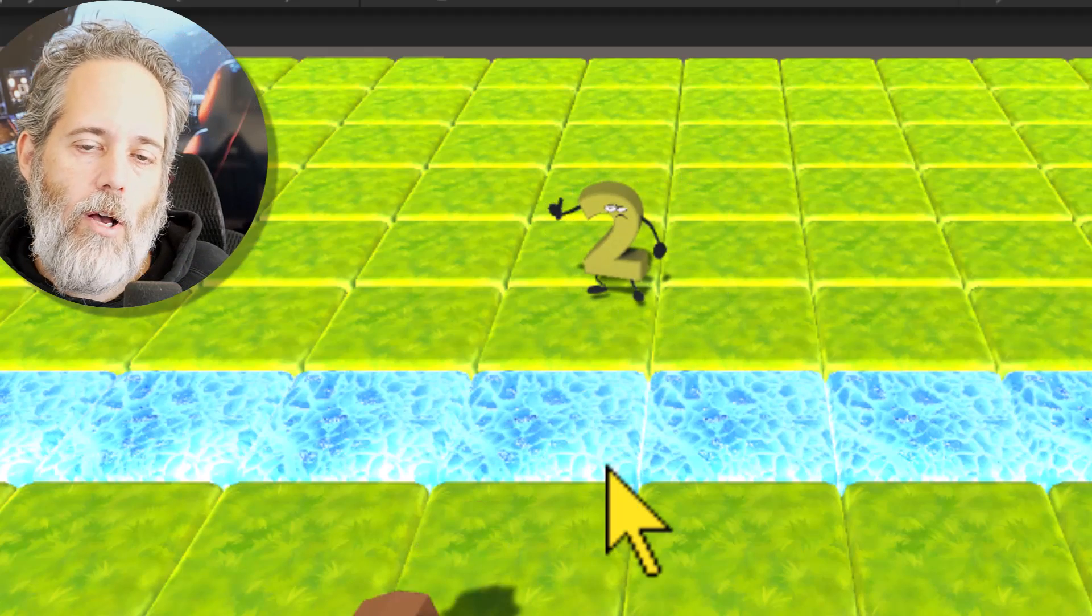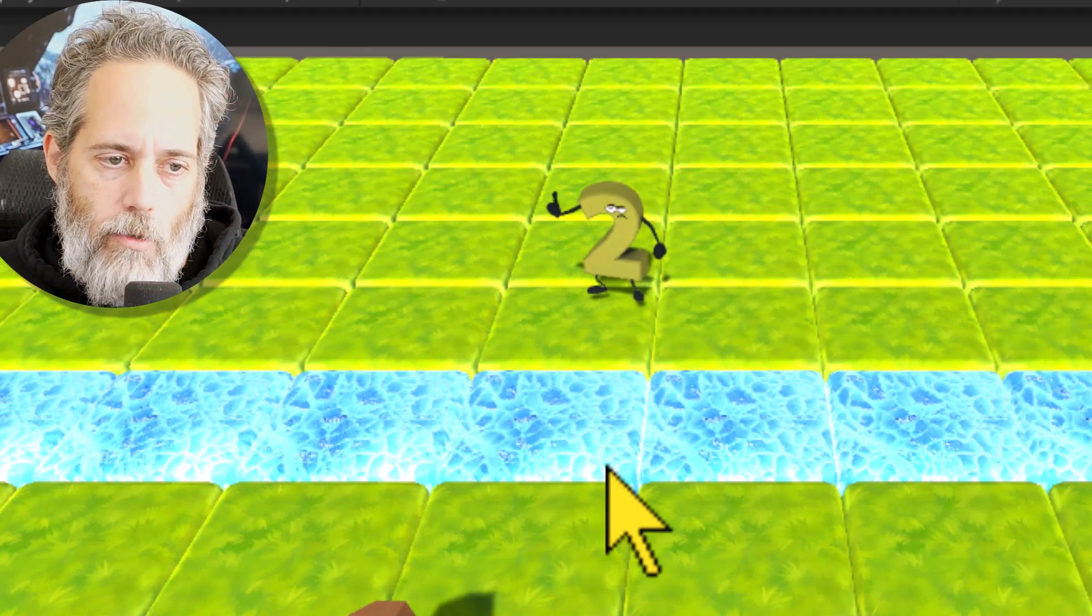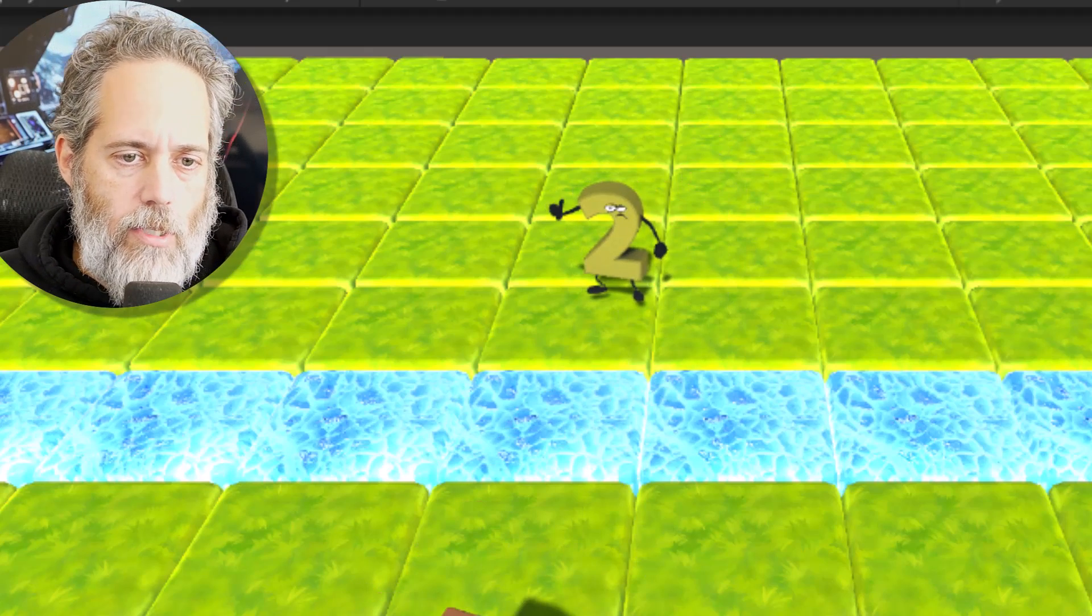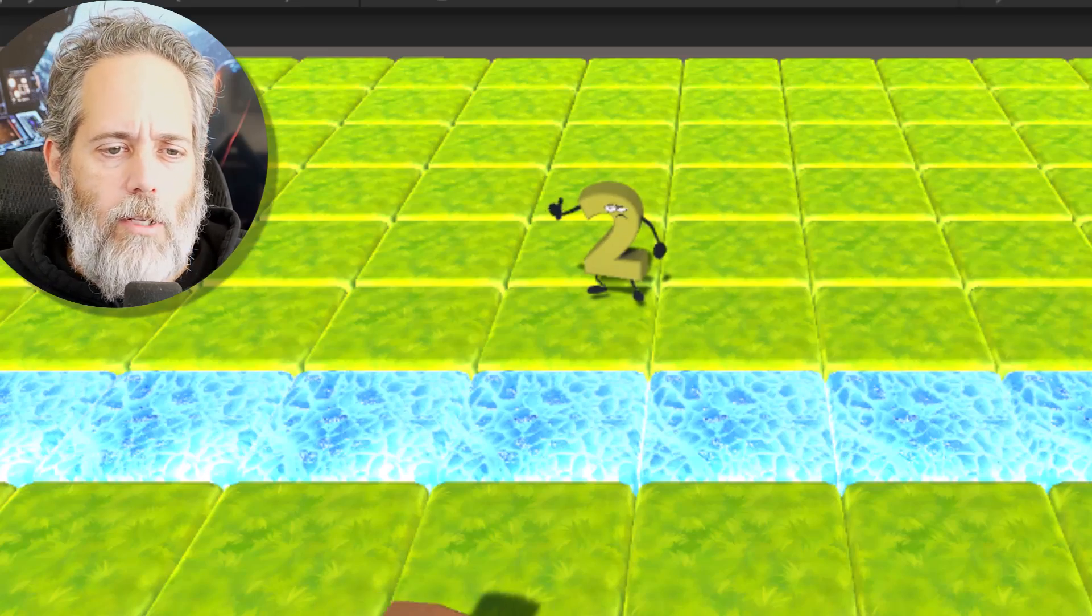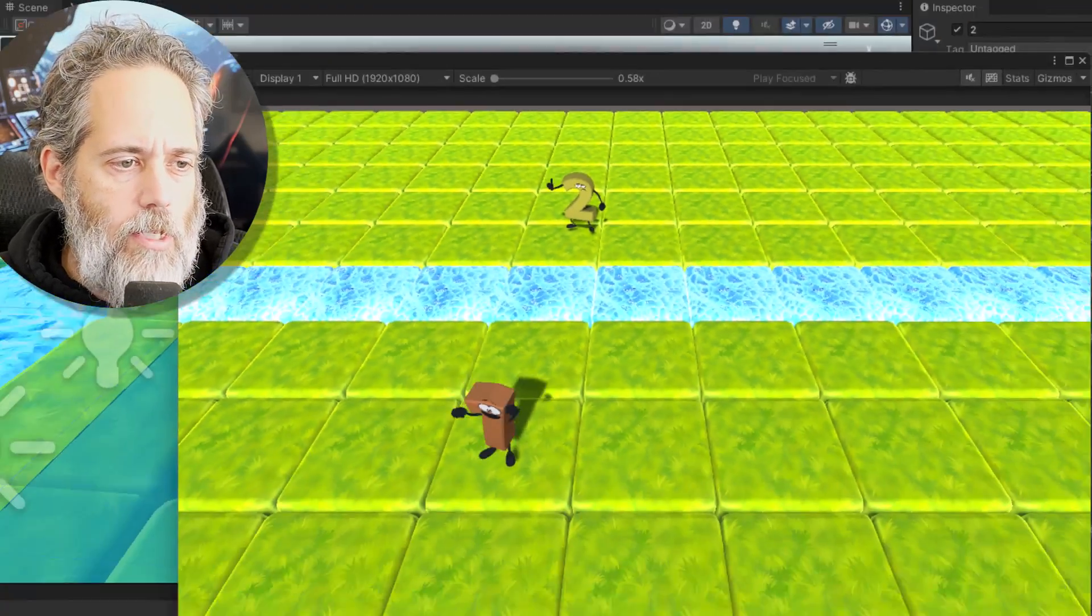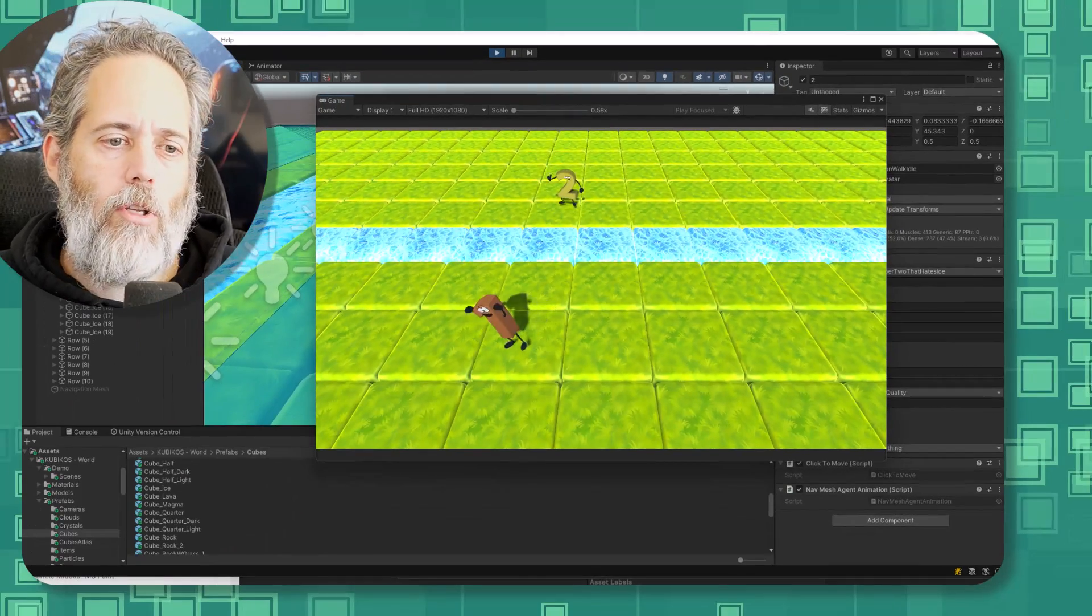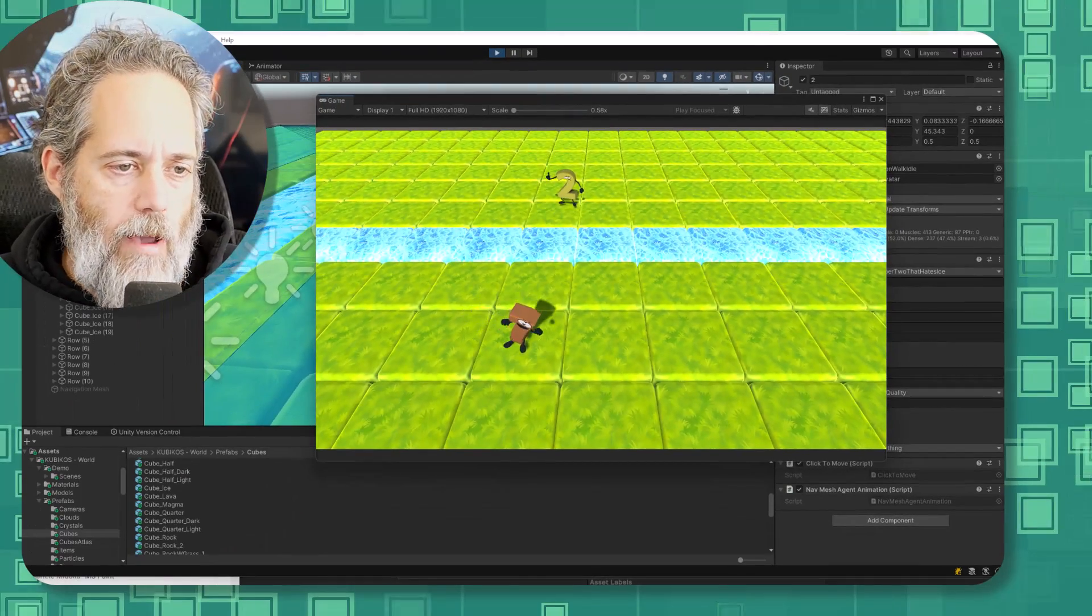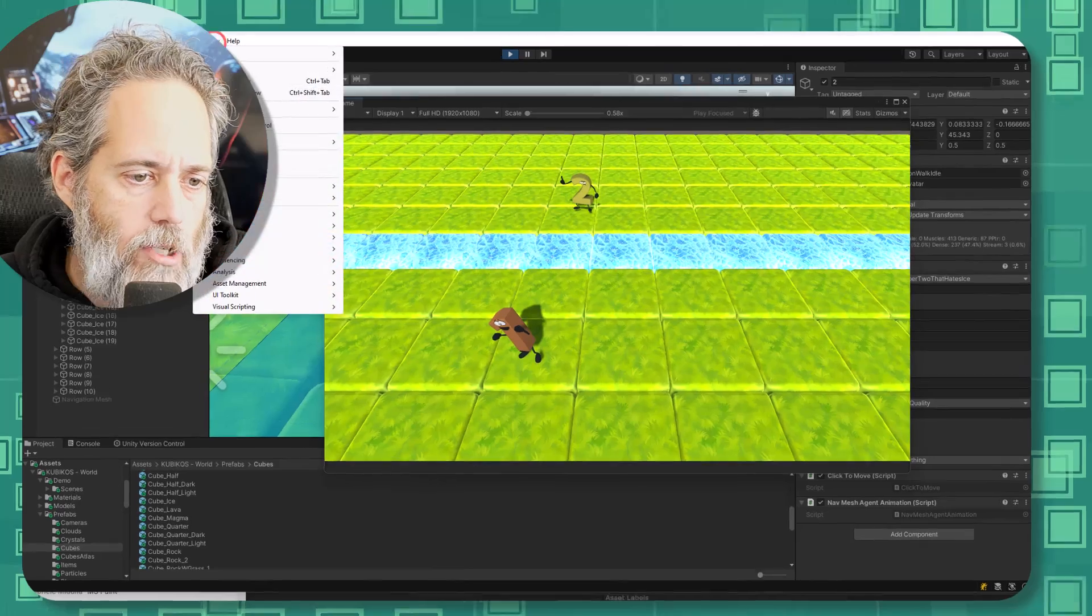So this all uses the Unity navigation system and to start using the Unity navigation system you have to make sure that you pull in the navigation package.